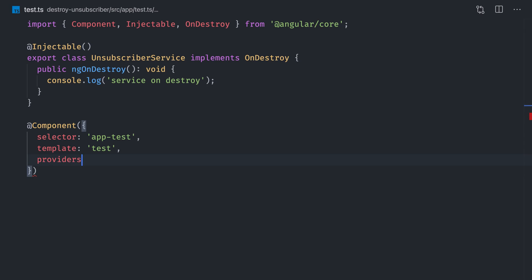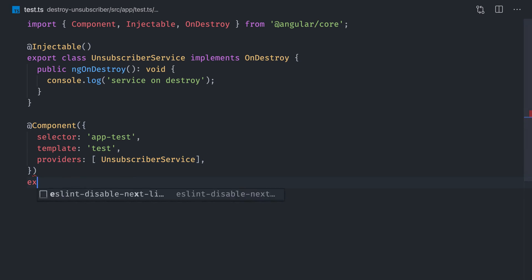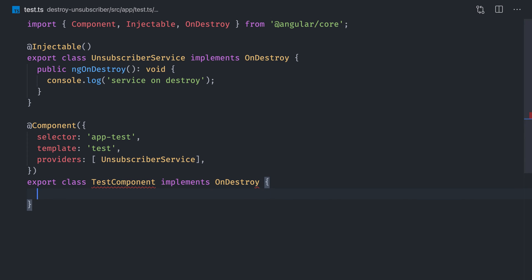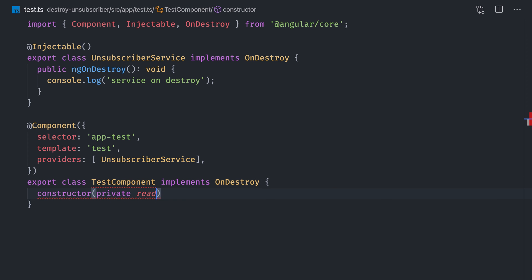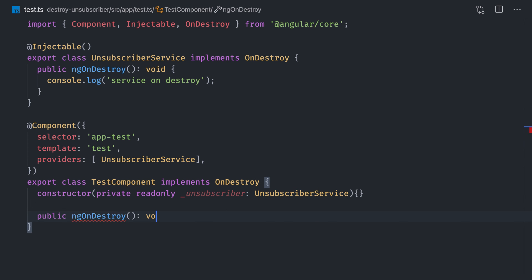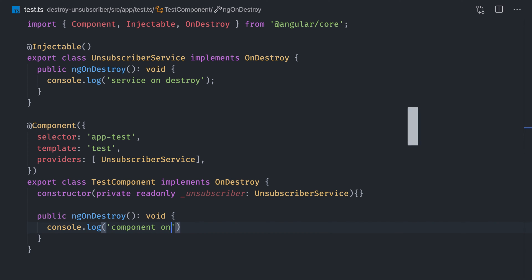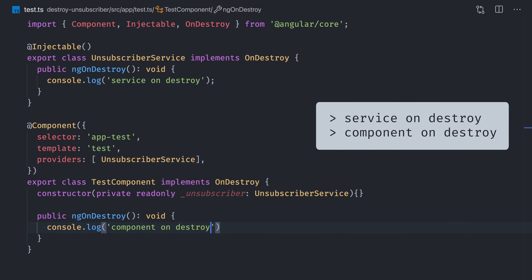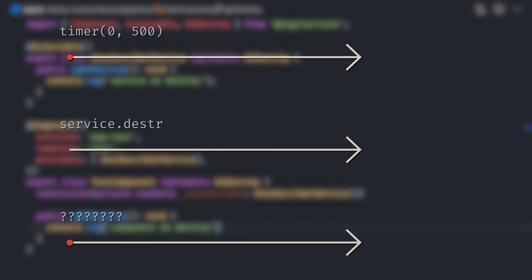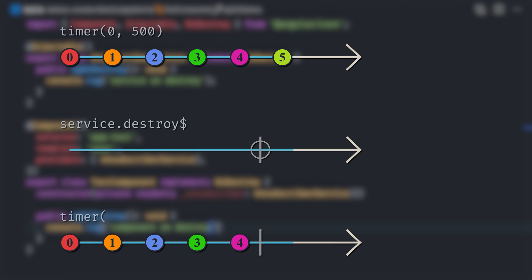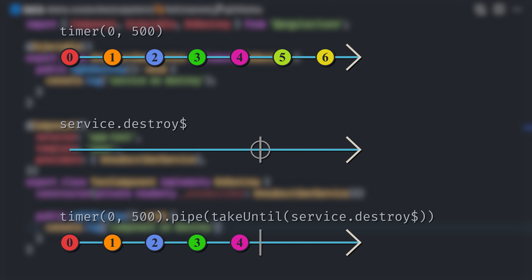I'll show you. Provide a service in your component, inject it in the constructor, and log when ngOnDestroy happens in the service and in the component. You'll see that the service is destroyed right before the component. Knowing that, we can create an observable that emits when the service is destroyed and use takeUntil to automatically unsubscribe when that happens.